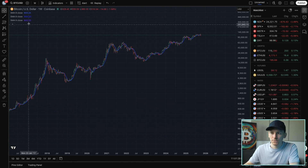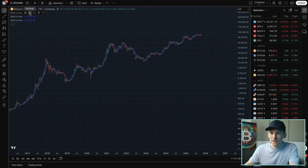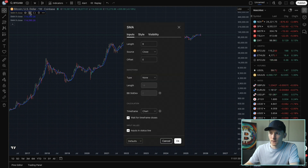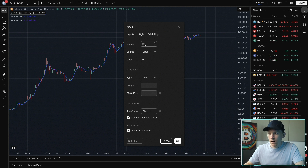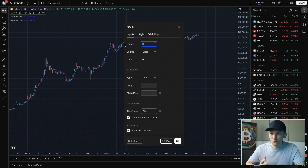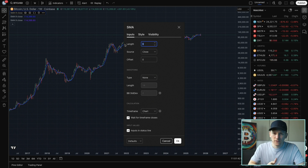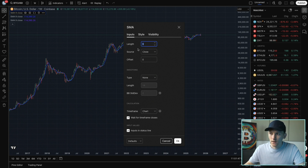What we can do is change the settings of the moving averages. Go to the settings icon right here and you want to go to inputs. This is where you can choose which moving average you're looking at. Nine is not really an often used moving average, so I would suggest 50, 100, and 200. 50 is more or less a shorter term moving average, 100 maybe medium term, and 200 longer term.